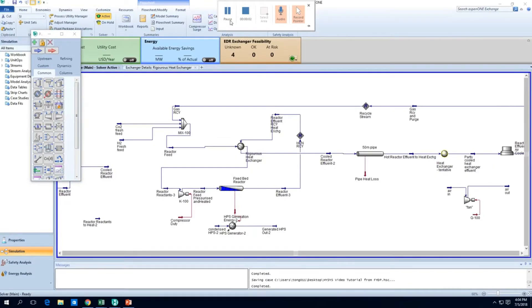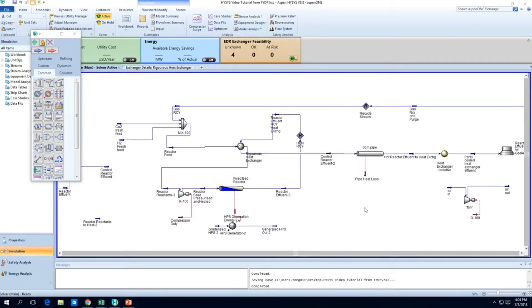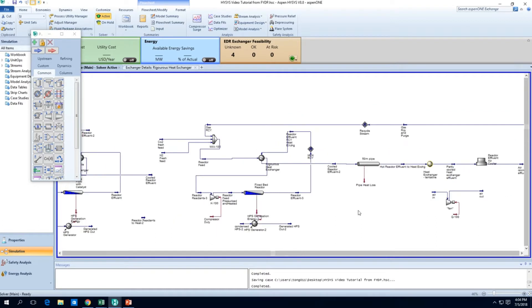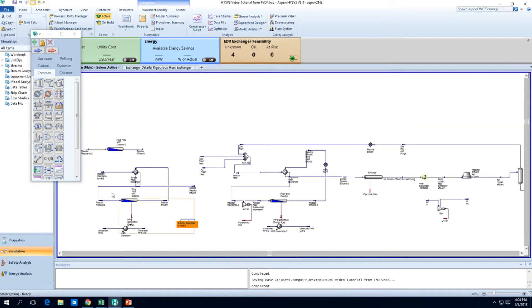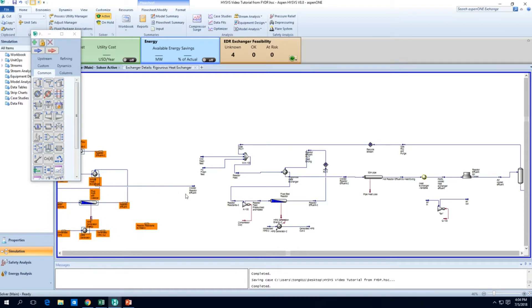Hi, welcome back to this video on HiSys. So basically in the last video, we have actually completed the recycle stream for our reactor system. And now we've got to iron out some of the details within this simulation.